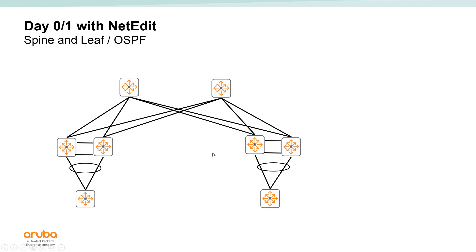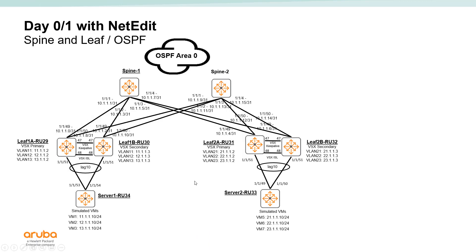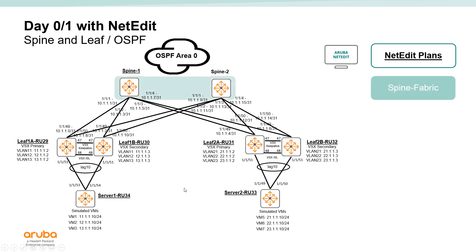Hi. This is the final video in a four-part series showing how we could deploy a spine and leaf OSPF-based fabric like this using NetEdit.